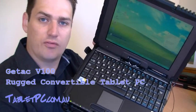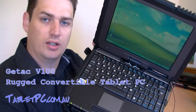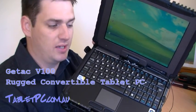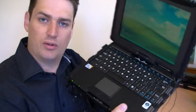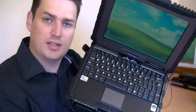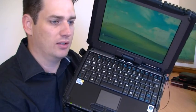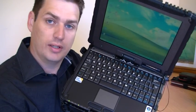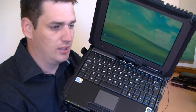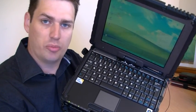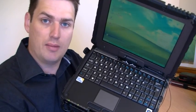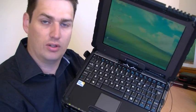I have with me today the GTAC V100 rugged convertible tablet PC. If you don't know who GTAC are, they originally started in 1991 as a joint venture between General Electric Aerospace and the Mitac Corporation of Taiwan. So they're a very big name in rugged computing and they've been around for a long time.